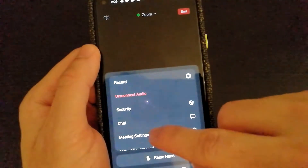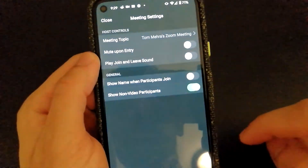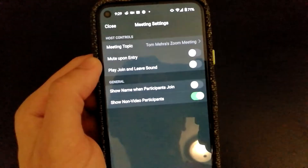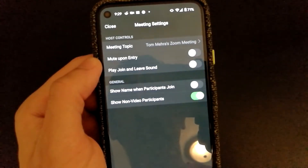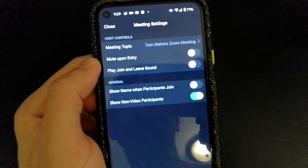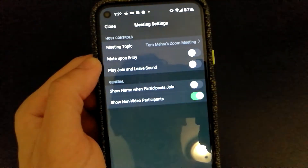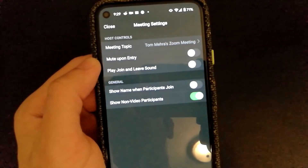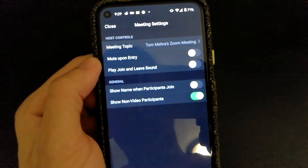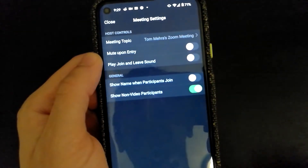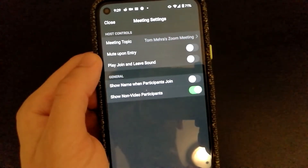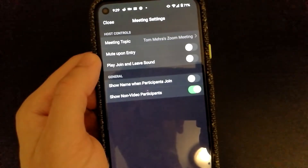Under Meeting Settings, you can configure whether you want to mute participants upon entry, whether you want their name shown when they join, and if you want to show non-video participants. If this is enabled, you would be able to see the non-video participants.